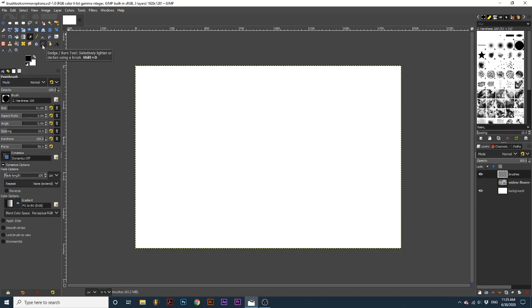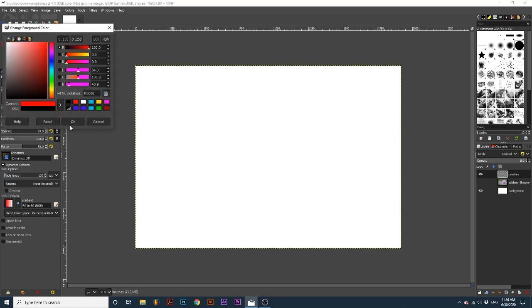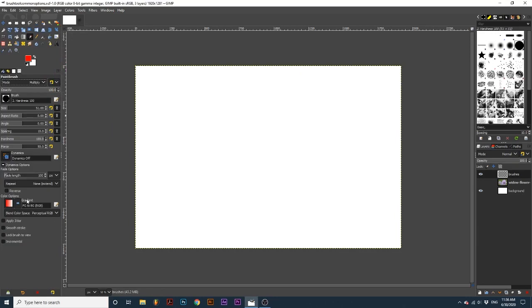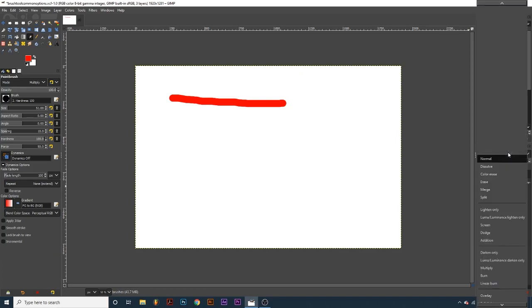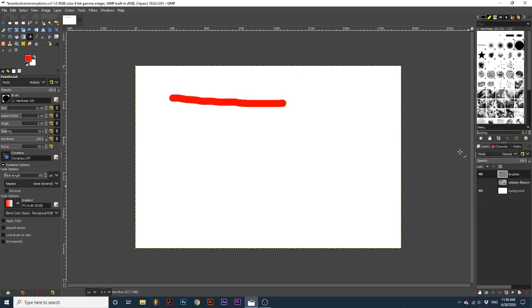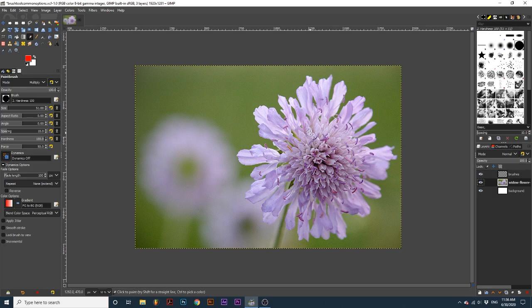First up in the tool options is blending mode. This will only apply the blending mode effect if there is another color on the layer you are painting on. On a transparent layer, it will simply apply the color but not the blending mode. Instead, use the layer blending mode in the layers dialog for empty layers with brush strokes. If I stroke on a layer that already has some color information, you can see the blending mode apply.